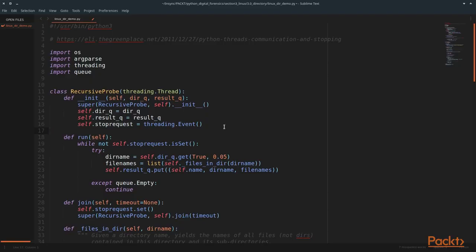So let's learn how to build our Python directory scanner. This is the example which I built for this lesson in learning how to do recursive searching. We have our four modules imported: OS, argparse, threading, and queue.